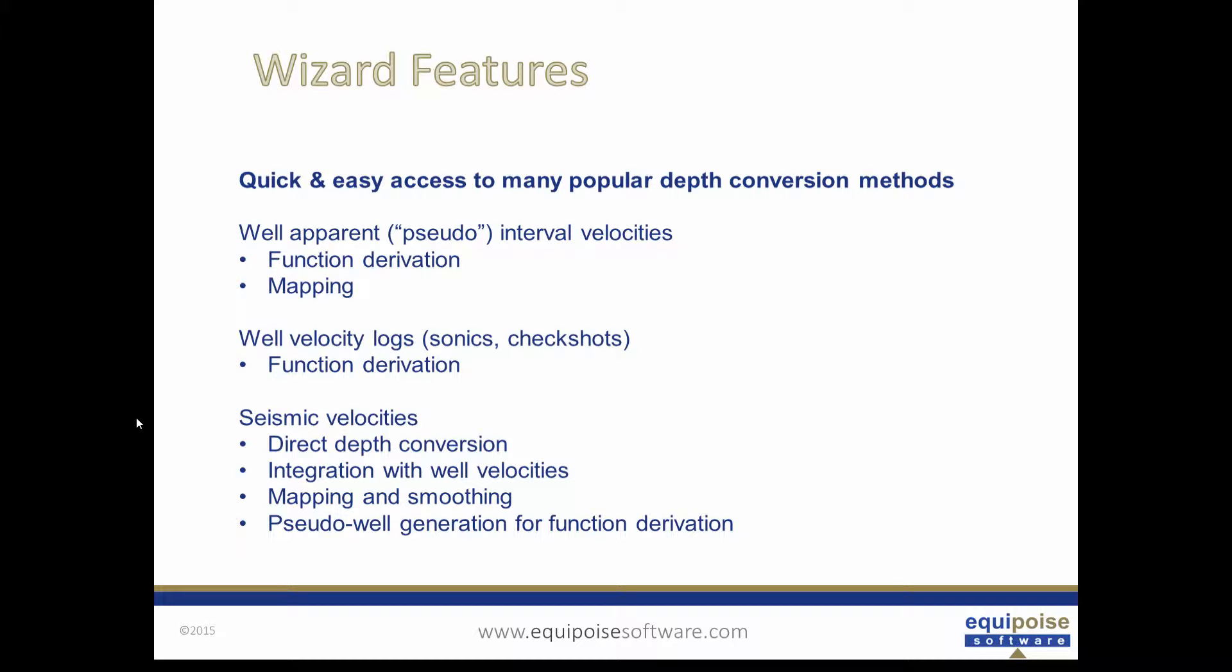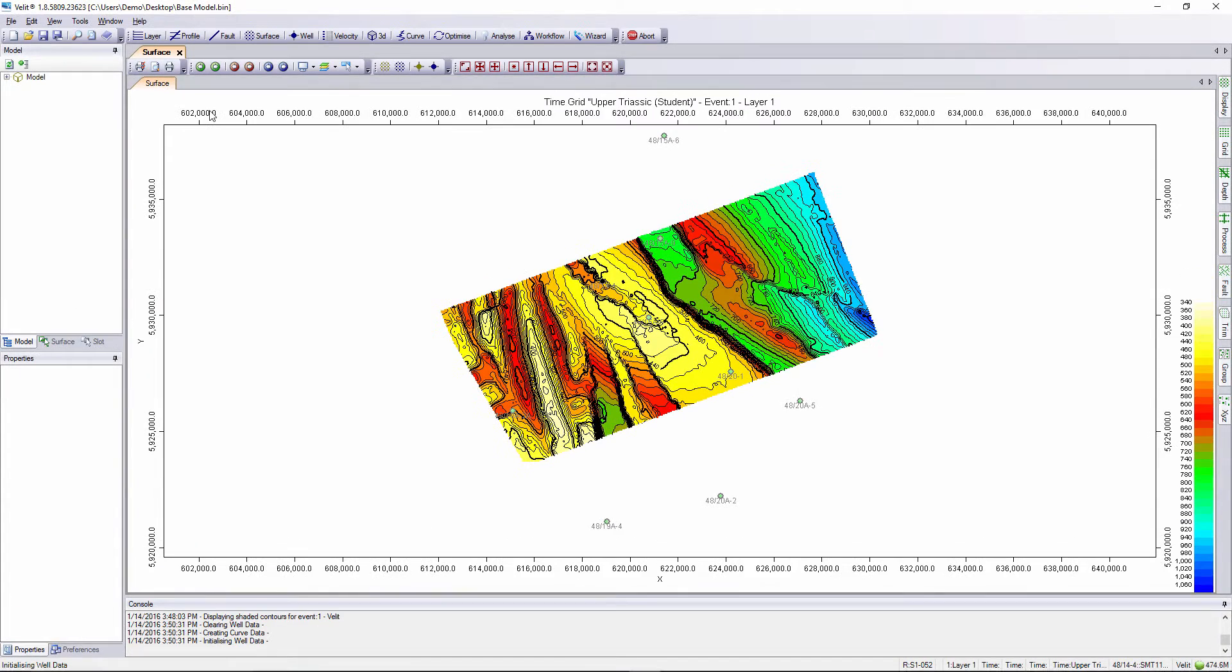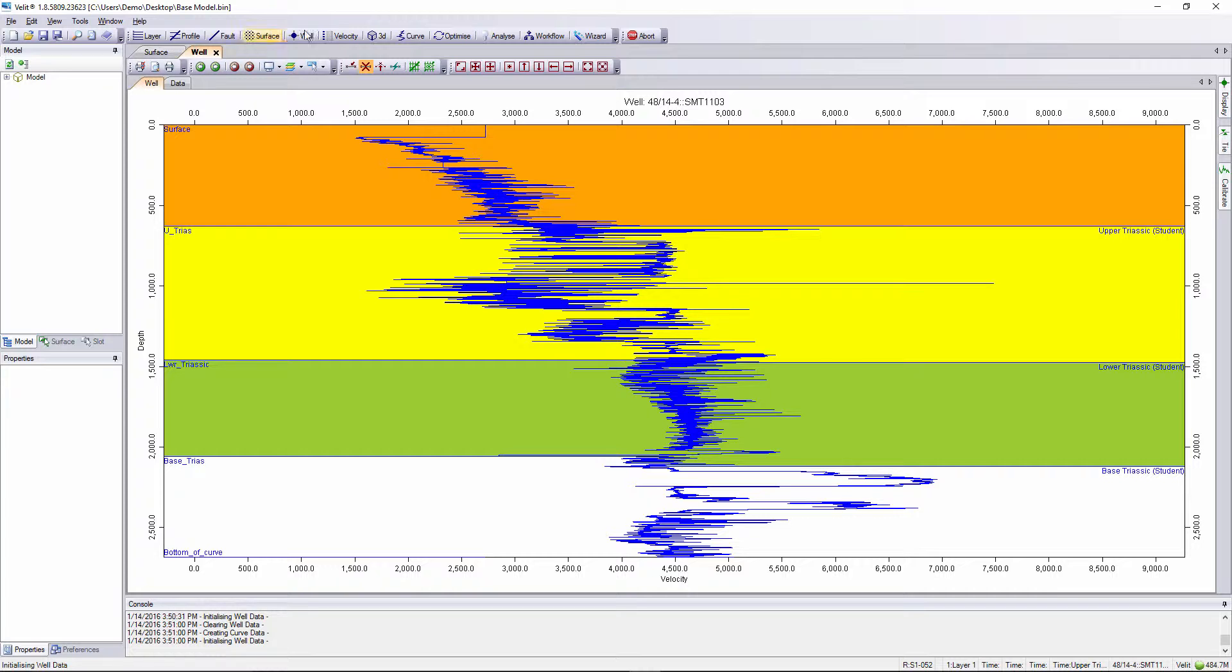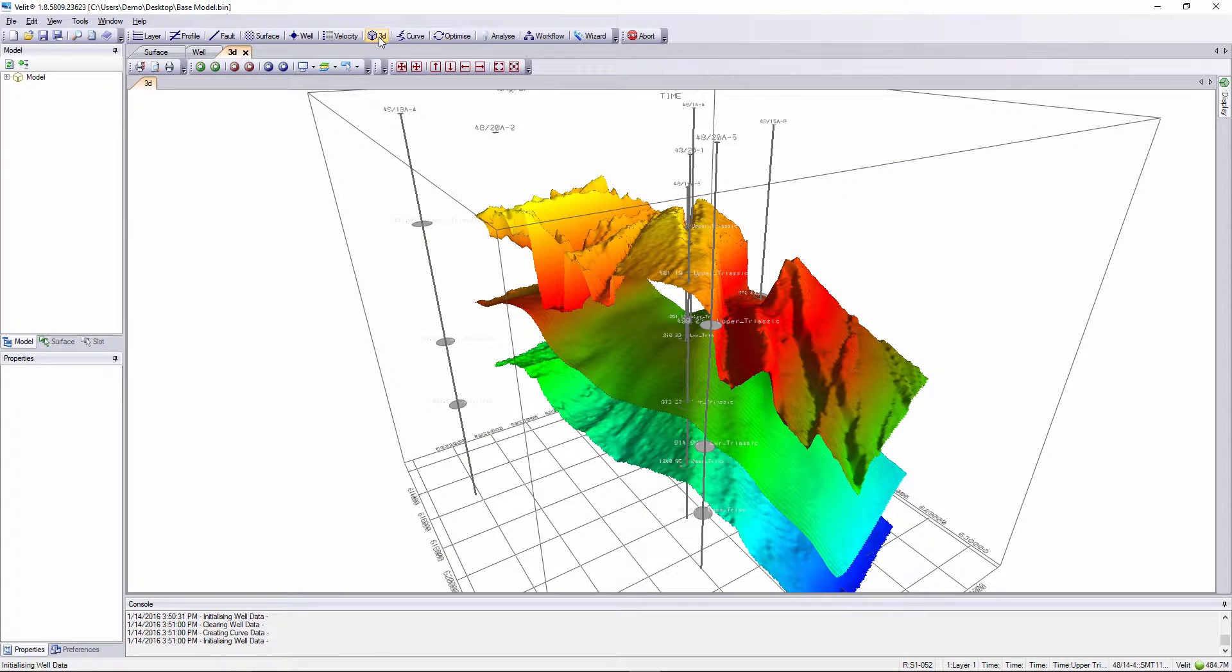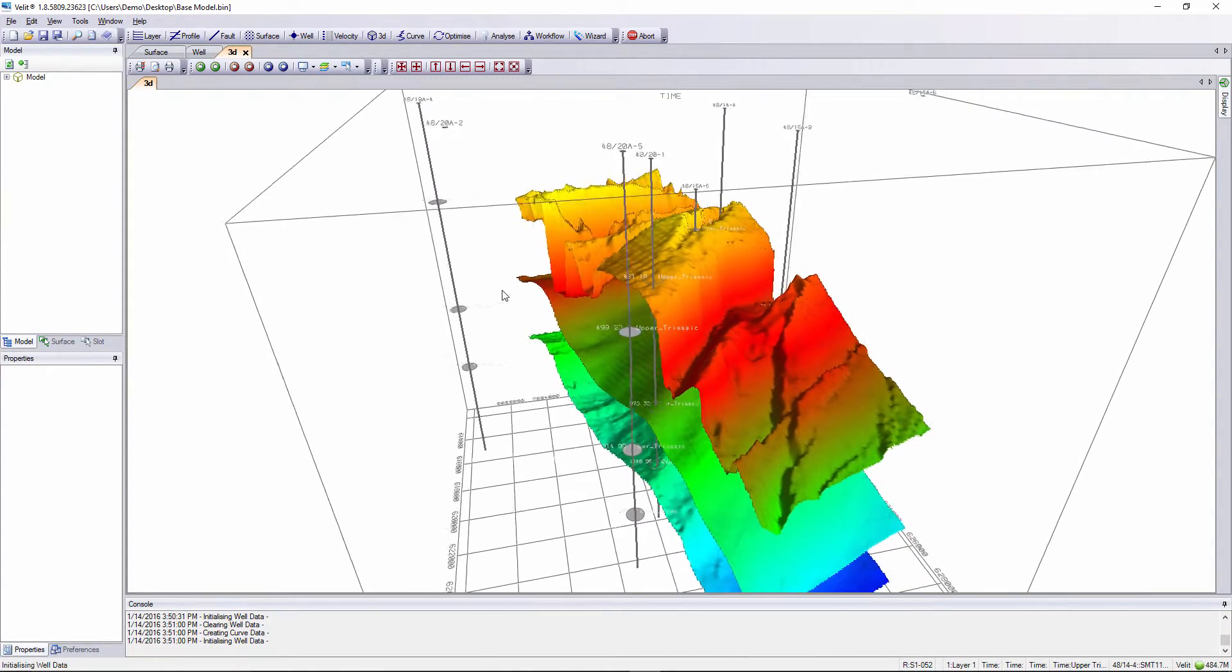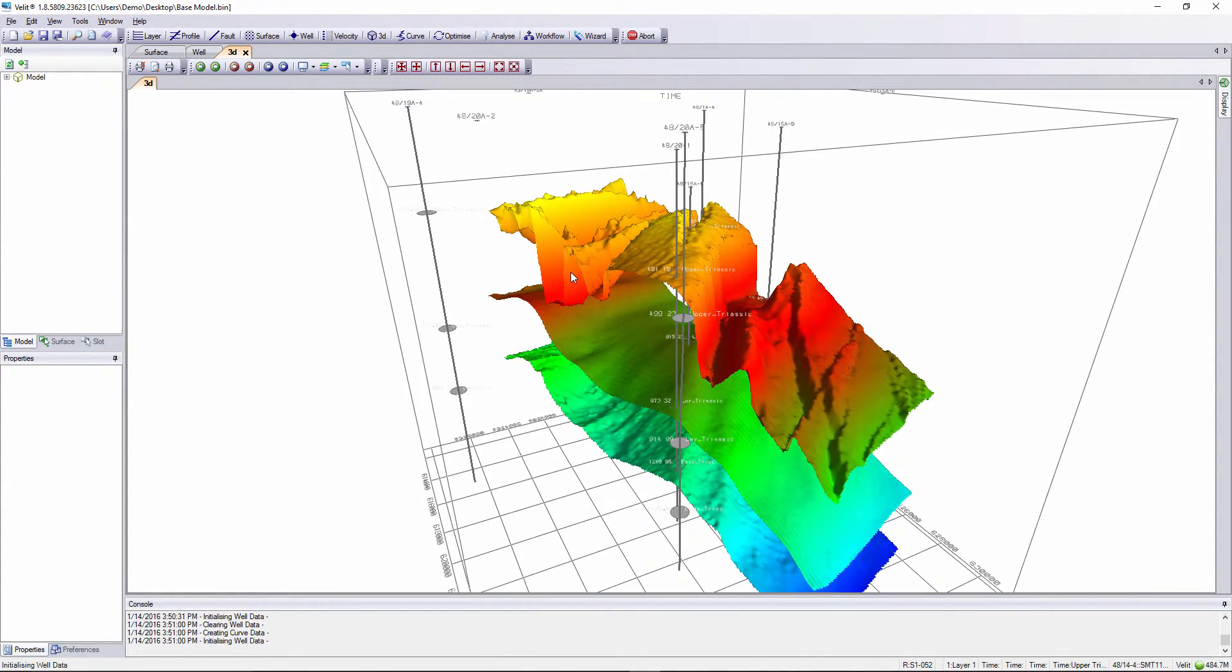We'll move on to the live demo now. The prerequisites for using the wizard are that data has been loaded into the model and layer definition has been performed. It's usually a good idea to QC the data for each well in the well module. Testing different methods using the wizard can identify problems in the well data very quickly. The model I'm using is the base model from the tutorial data set provided with the software.